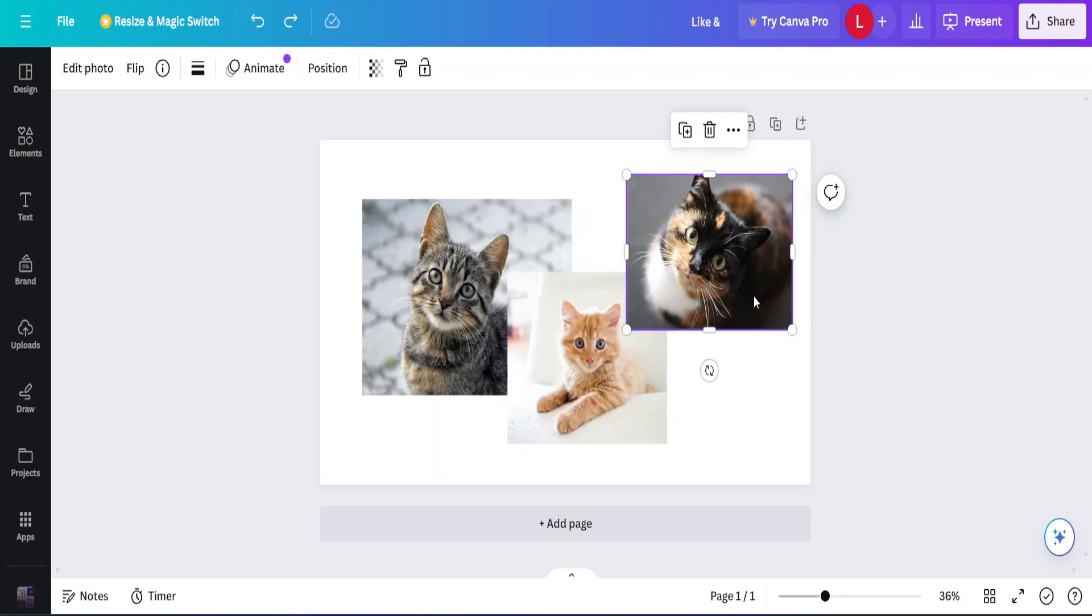In order to do that I make sure this photo is selected. I go up here where it says position.